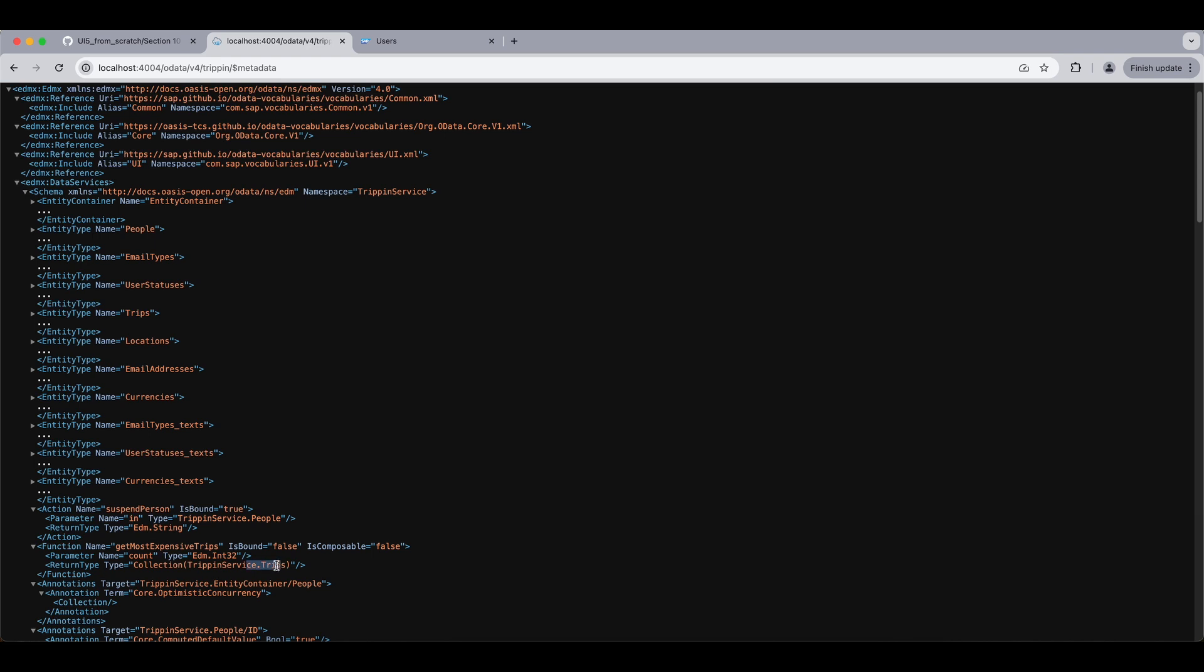And we can also see we have this is bound property for our operations. That's because operations can either be bound or unbound. Unbound operations can be invoked with just the function or the action name. But bound operations have to be invoked relative to the context that they are bound to, which can be an entity or a collection of entities. So this is unbound so we can use this function or invoke this function directly using its name.